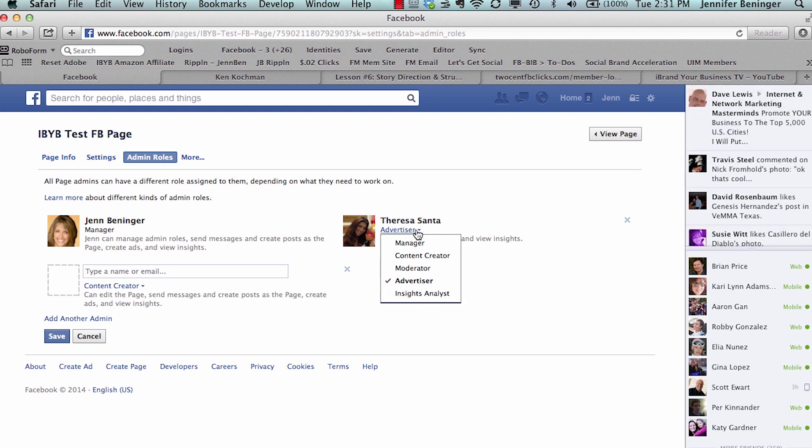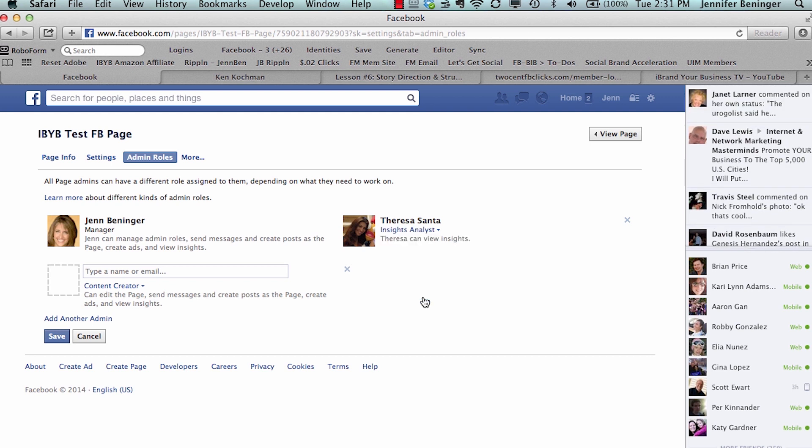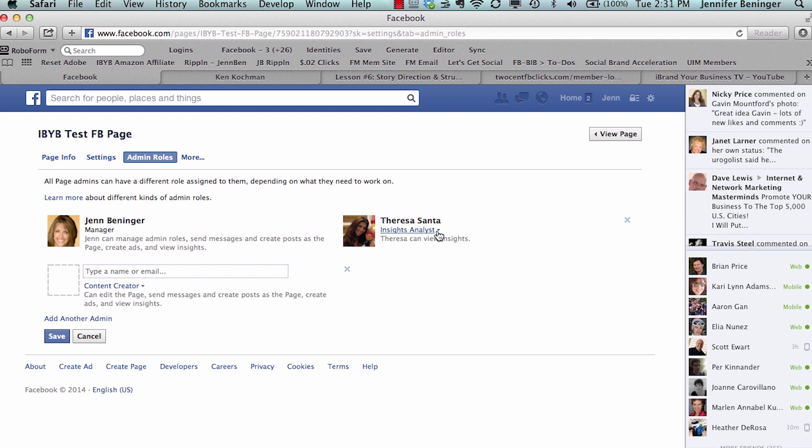And then last but not least is the Insight Analyst. This person can only view the insights. This is the most restrictive of all of the roles that you can give an administrator.